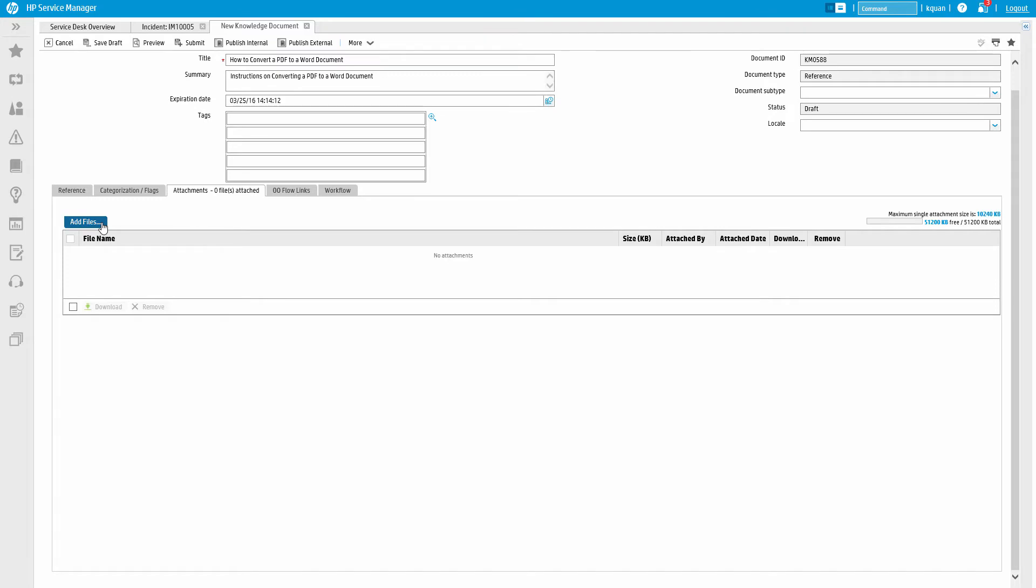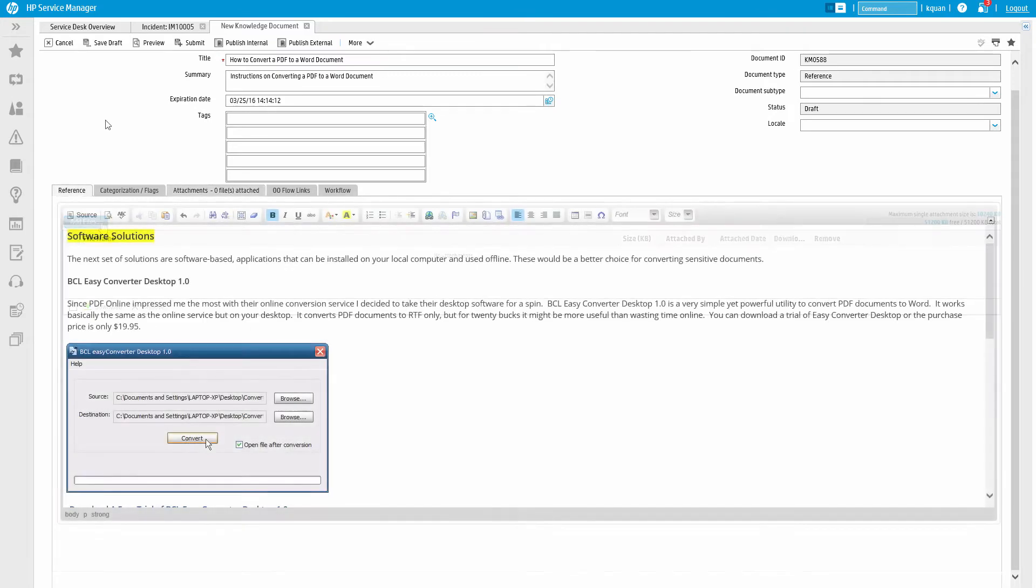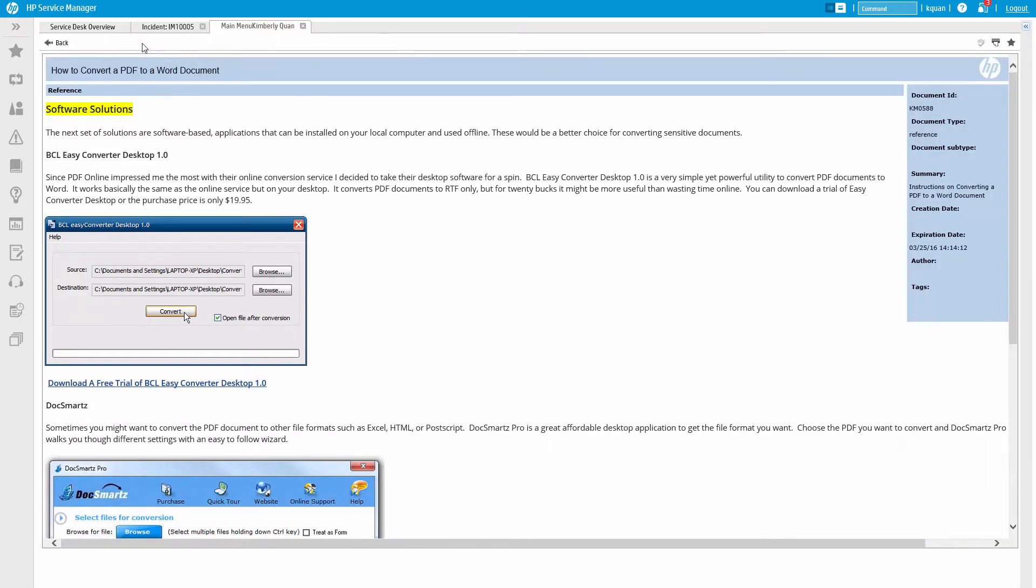You can also preview the document at any point in the editing process to see how it will look once published.